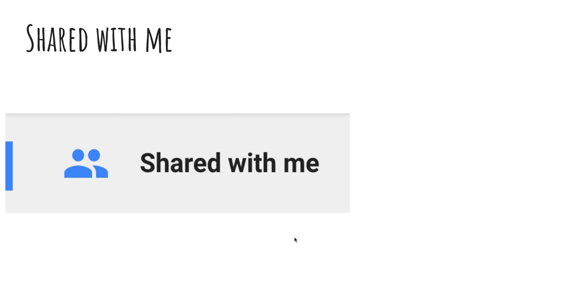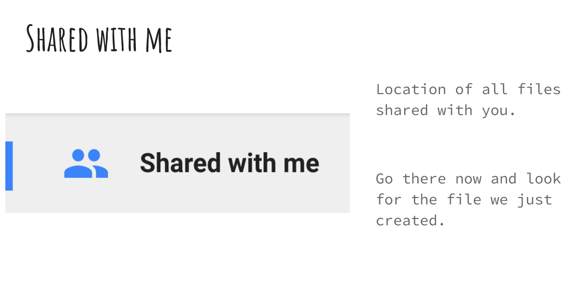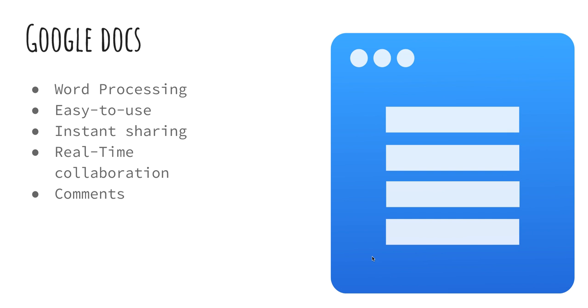The shared with me folder is the next option down. Anybody that shares something with you, this is where you're going to find it. Next, Google Docs. I want you to create a new one. So we're going to go ahead and click new, create Google Docs.